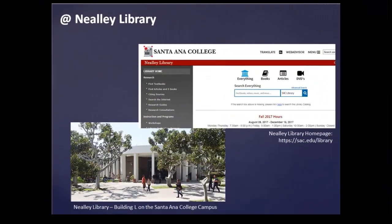As a reminder, many of the sources previously mentioned can be found in person or online through Santa Ana College's Neely Library. Please feel free to visit or contact the Reference Desk for assistance.